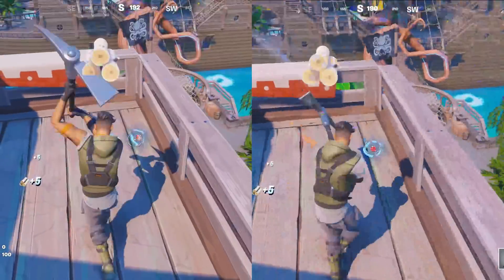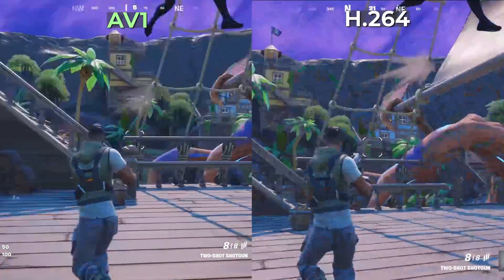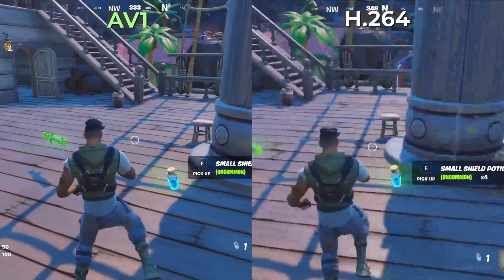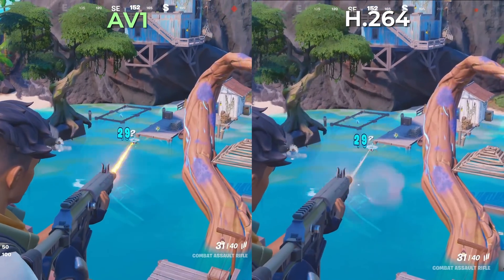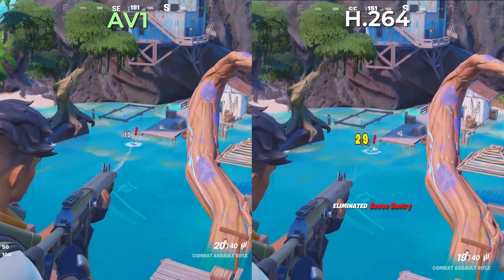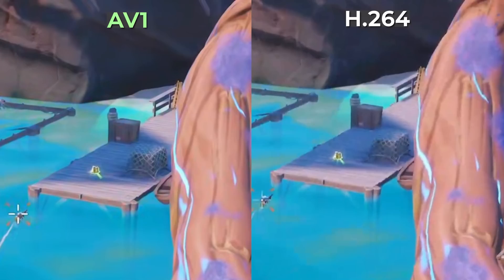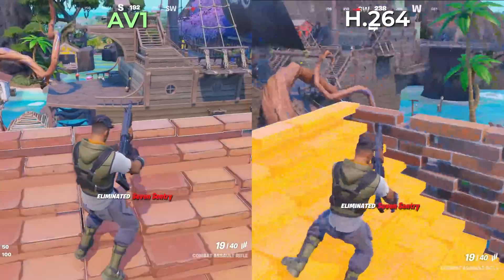Here are two identical streams of Fortnite gameplay — one using H.264 and the other using the new AV1 encoder. It's night and day in streaming quality: H.264 is way too pixelated with a lot of encoding artifacts during movement. AV1 maintained consistent FPS with smooth graphics the entire time. Zooming in on the crates on the dock, you can see more detail in the nets on the AV1 stream. AV1 offers improved visual quality at the same bit rate as H.265 and H.264 — you can actually lower the bit rate with AV1 for smaller file sizes and faster upload times.